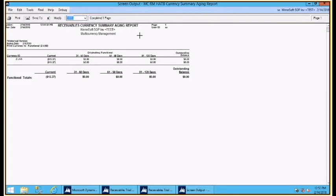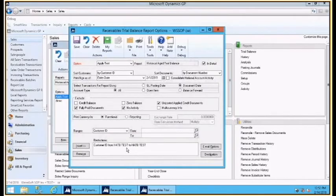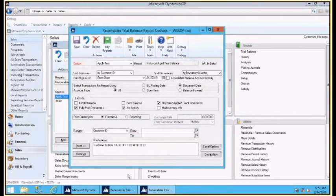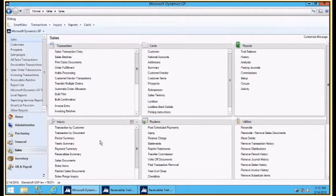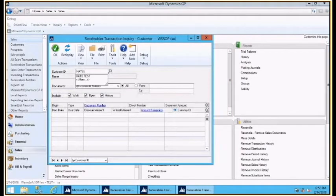For this customer, this is a summary for all of them. I've got this customer set up, the Hatbeat test. Let's go and look at the transactions for that customer so we can see what's going on.